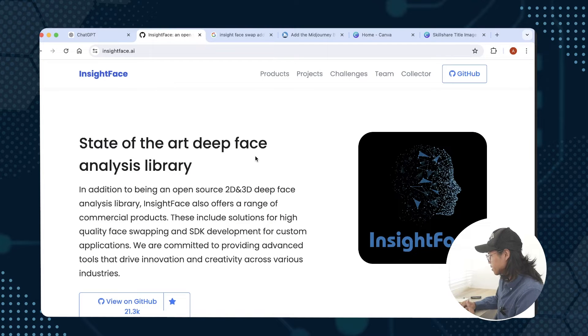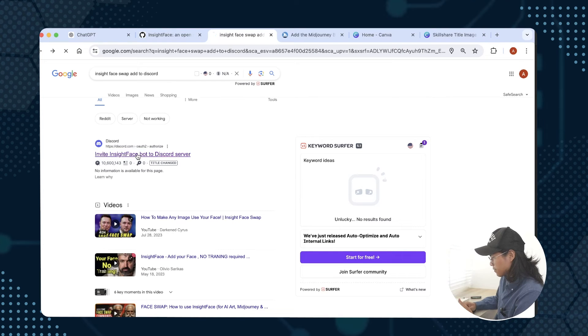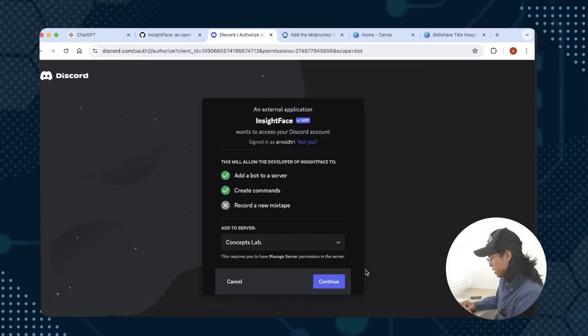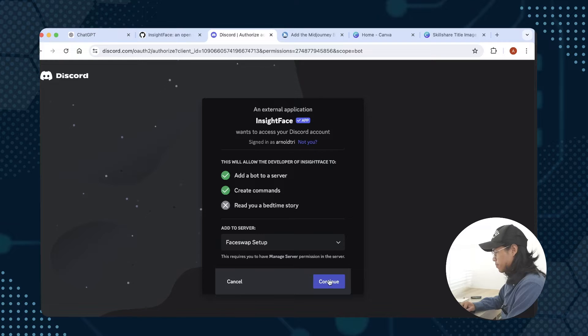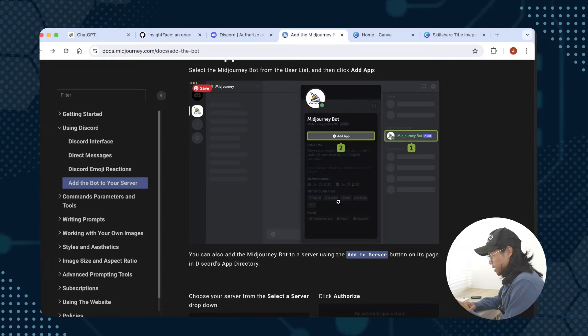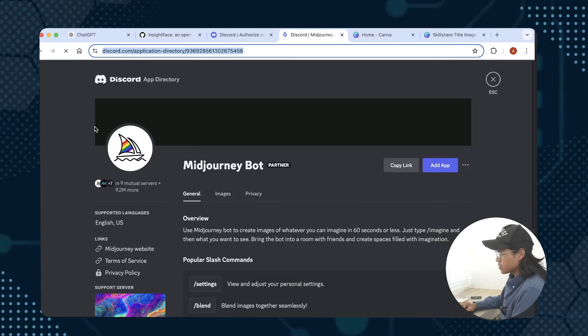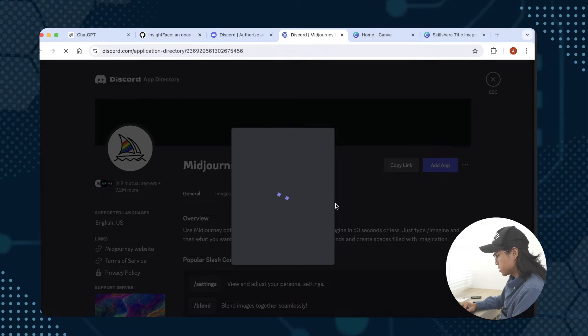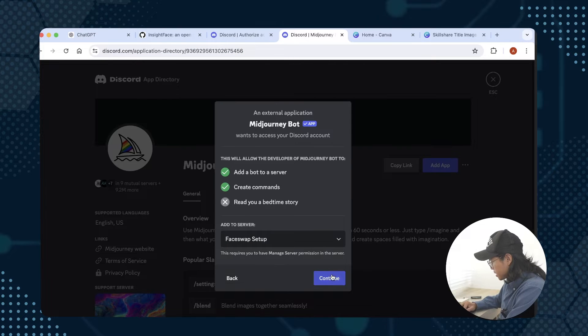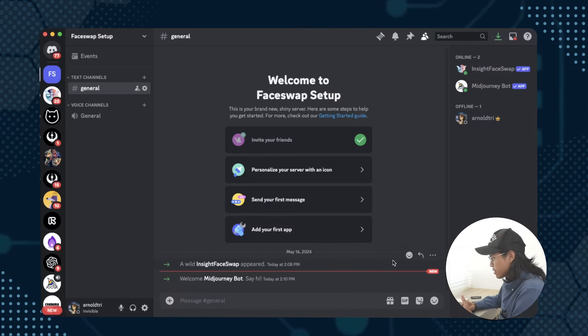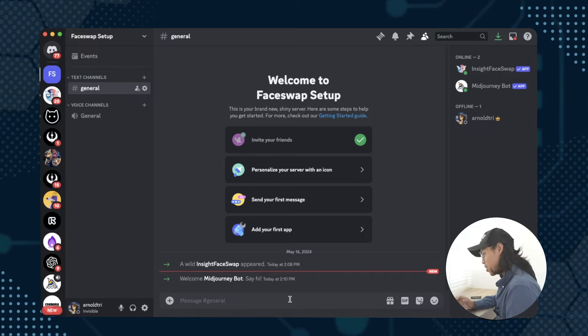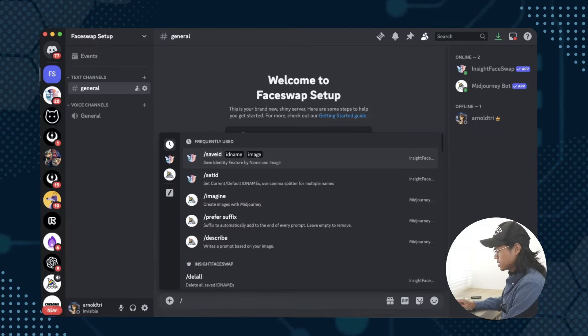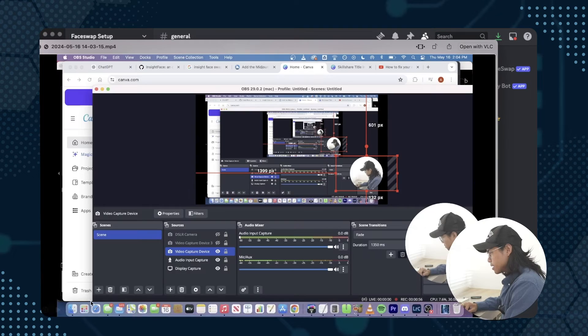To set up the two things you need, you're going to want to install Inside Face Swap by inviting it to your Discord server. Here's a link and I'll include it down below. I'll add it to face swap setup, authorize all this, and now that's installed I'm going to add Midjourney as well. On this page you just add app, which is adding Midjourney bot to your server, so add to server face swap setup and continue.